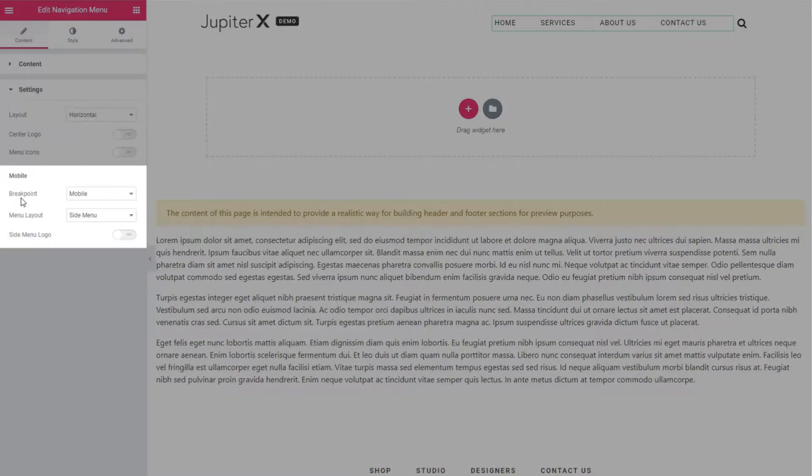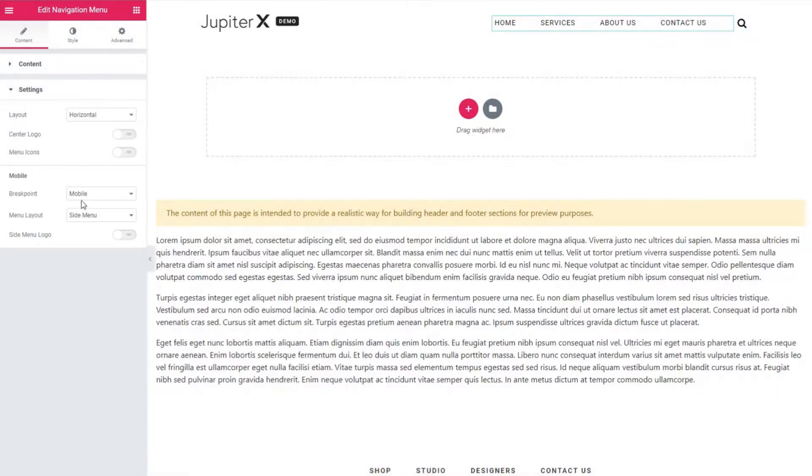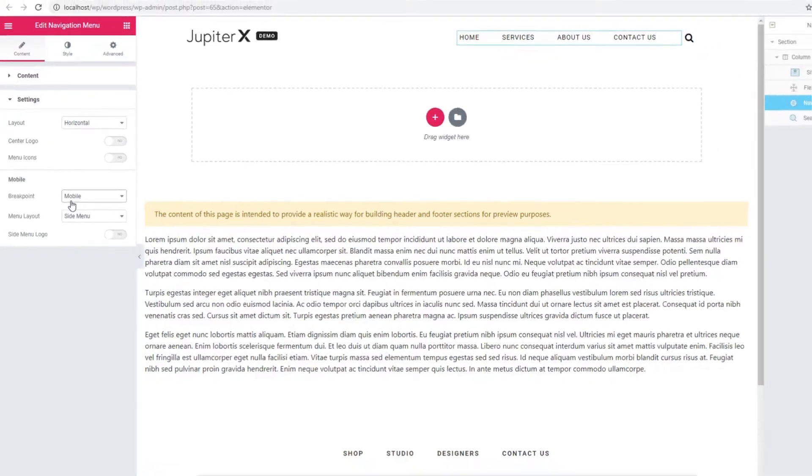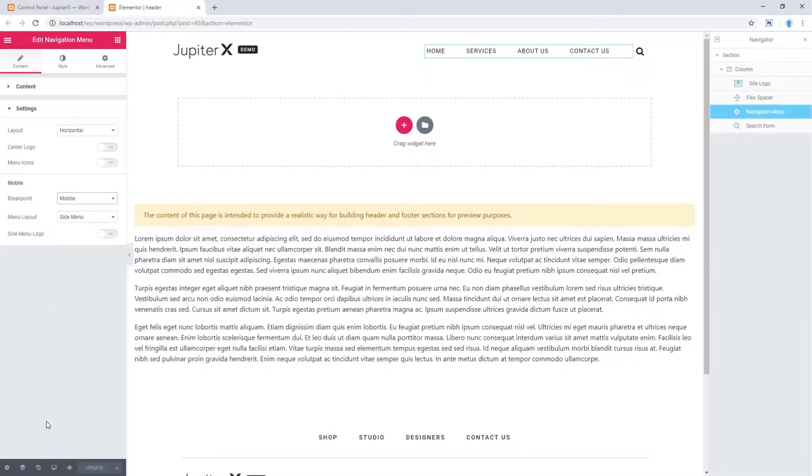You'll have breakpoint option, which is set on mobile by default, but there are other options. Now let's play with these options and see the results.